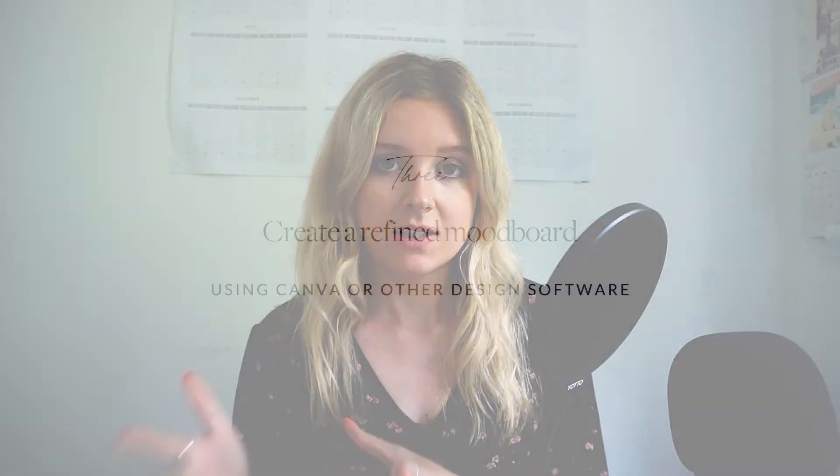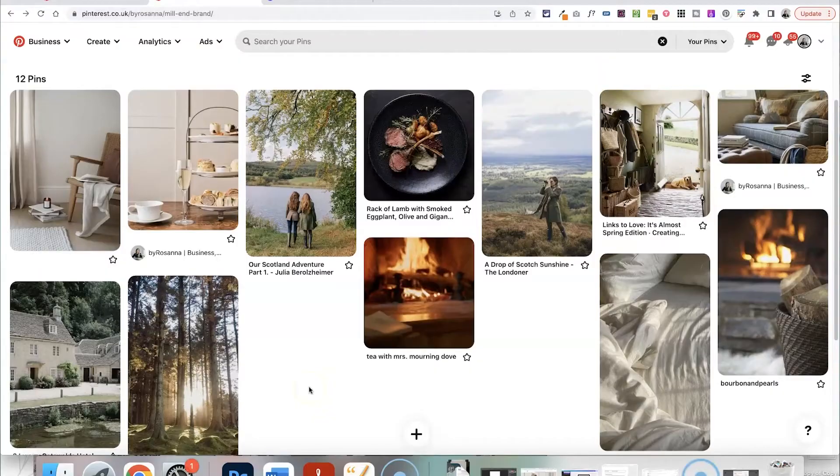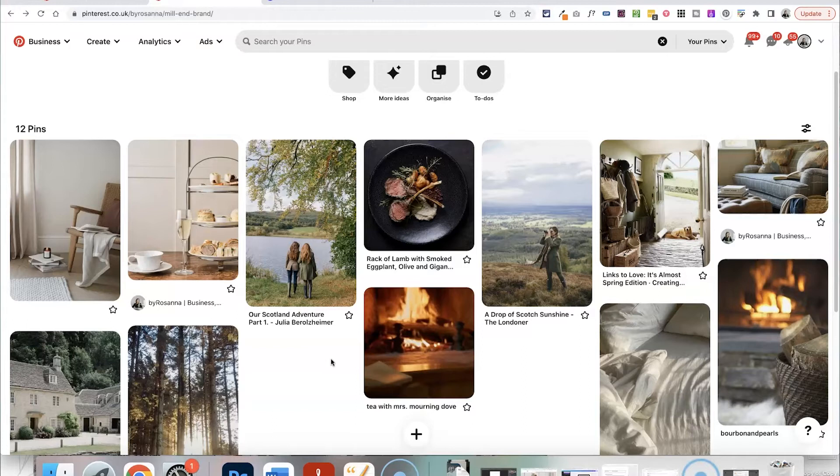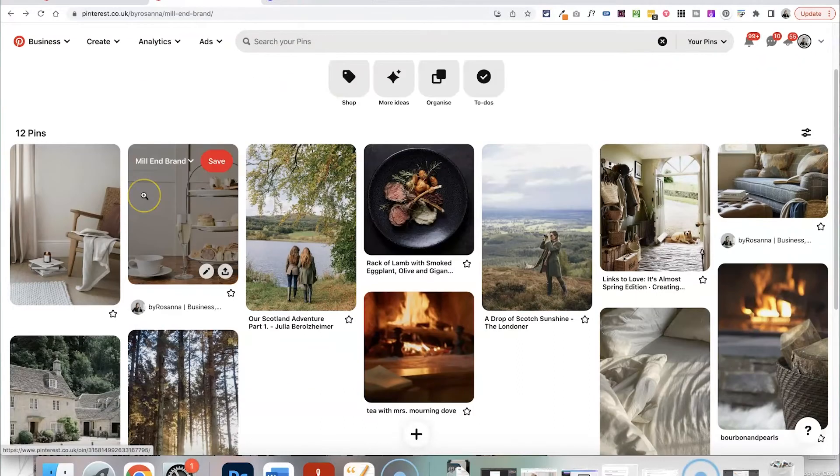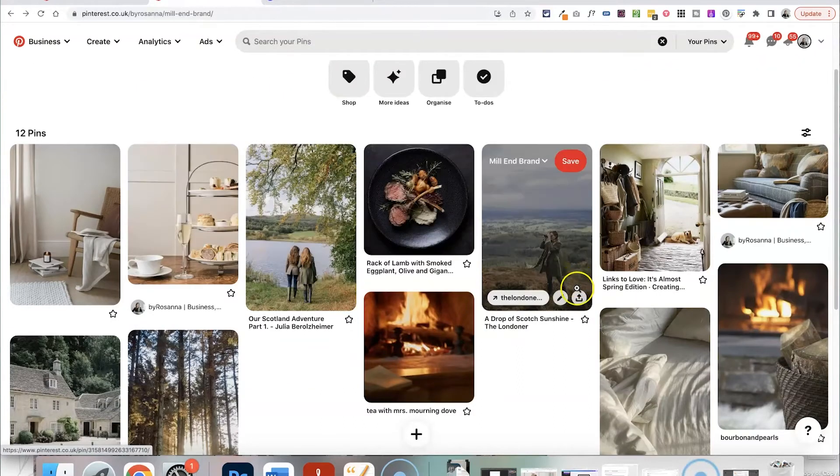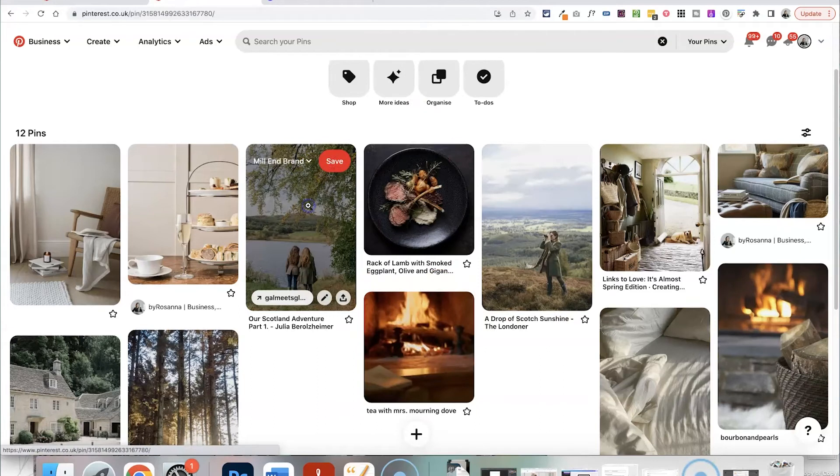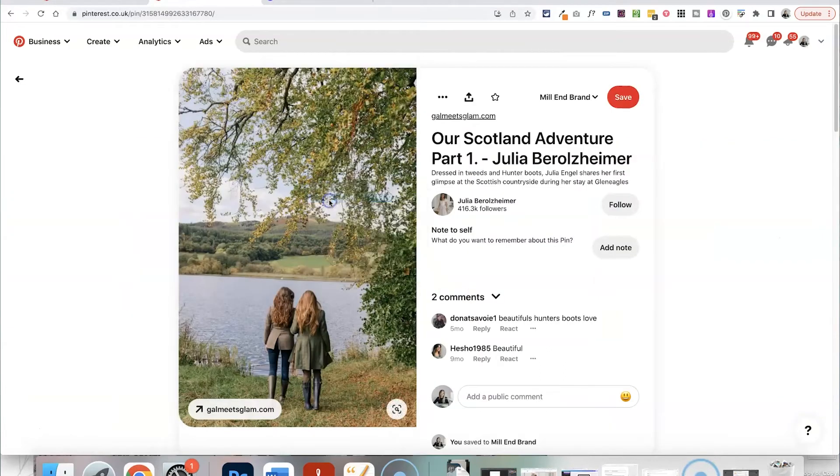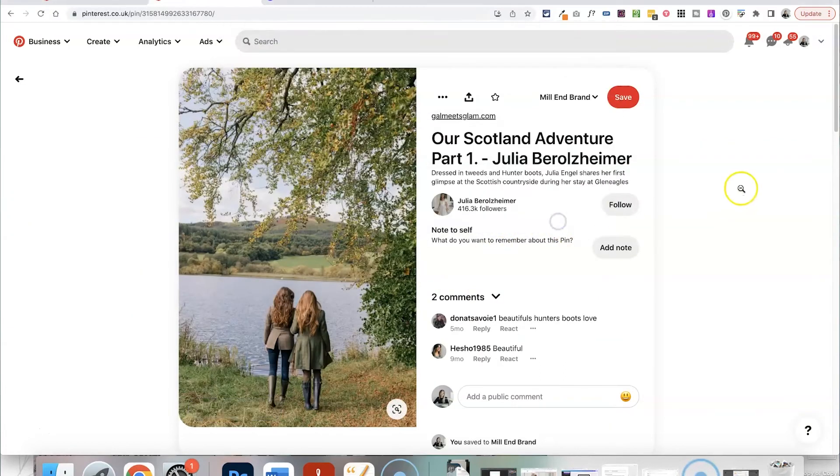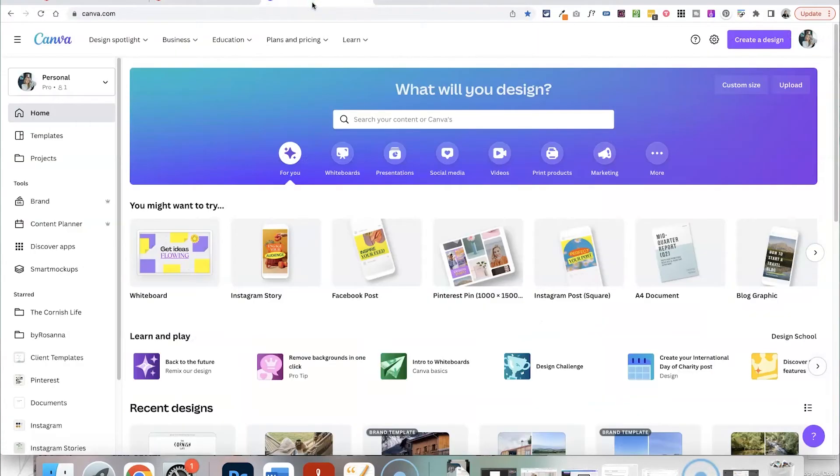Once that's done we actually want to compile this into a more refined mood board where the overall feel is more cohesive. What you want to do is scroll through the board and ideally have more pins than this. This is just an example. I'd usually suggest 30 plus so that then you can start to pull out colors that are very similar, patterns that are repeating themselves and coming up in this process. But what you can do is just save all of the images that you think are relevant. Just click on them, right click, click save and save them to your computer, save them to a folder.